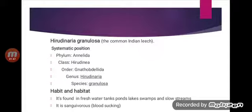The leech is found in freshwater tanks, ponds, lakes, swamps, and slow streams. It prefers to live in water and remains concealed under weeds, logs, and stones. It is sanguivorous — sanguivorous means blood-sucking. It sucks the blood of fishes, frogs, and also cattle or human beings when they enter the pond.